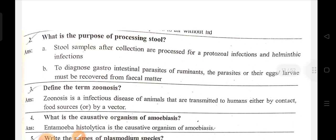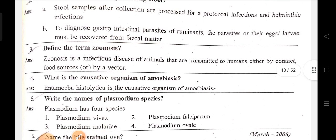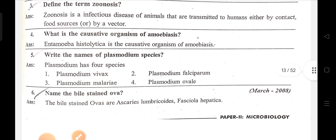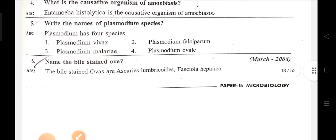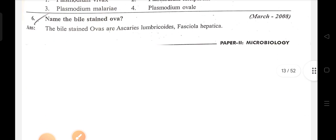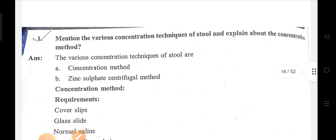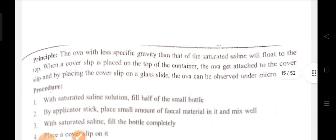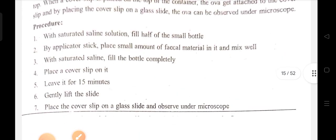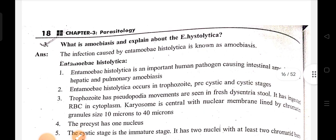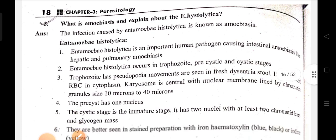Parasitology topics: what is the purpose of processing stool, define the term zoonosis, what is the causative organism of amoebiasis, write the names of Plasmodium species, write the bile-stained ova, mention the various concentration techniques of stool and explain the concentration method, what is amoebiasis and explain about Entamoeba histolytica.